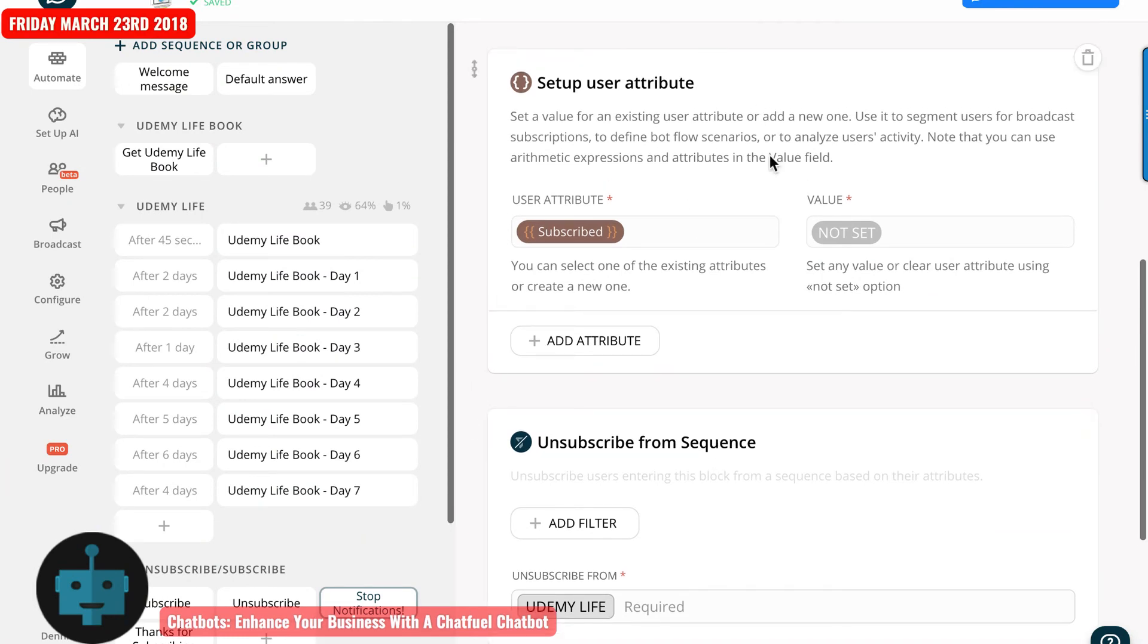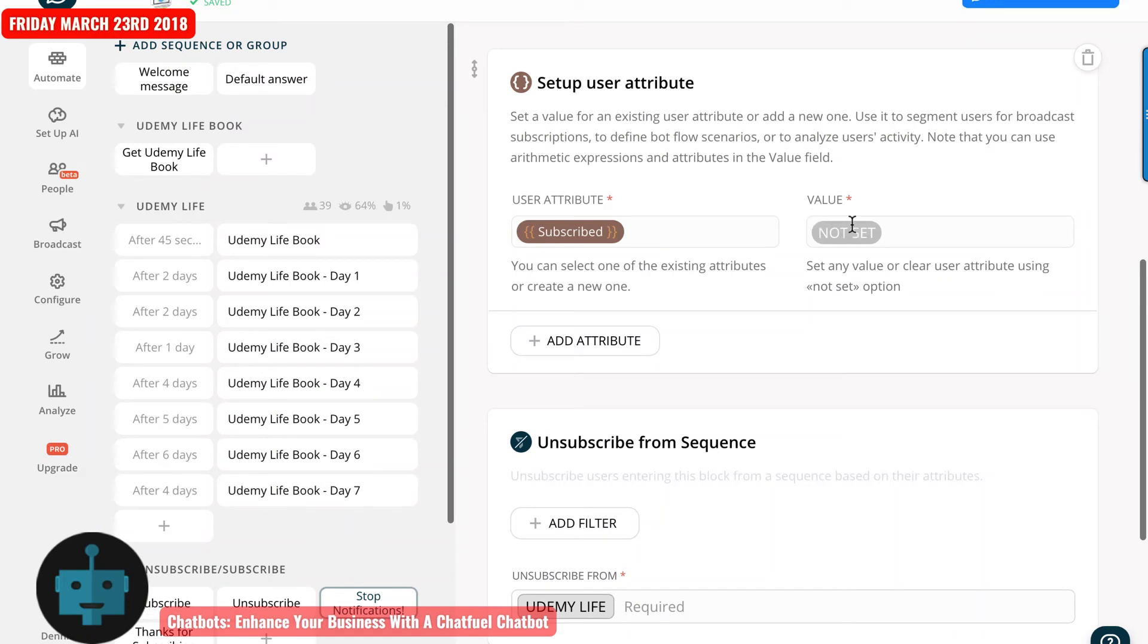And then next would be unsubscribe from Udemy Live. So this changes the user attribute subscribe, but it changes the value to not set. So it completely removes them from the bot as subscribed and also the sequence.